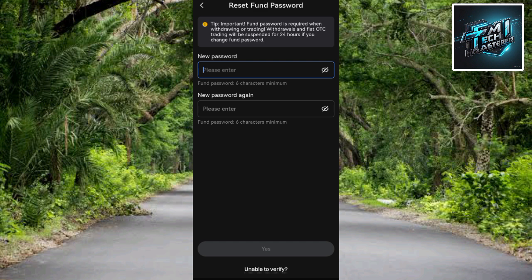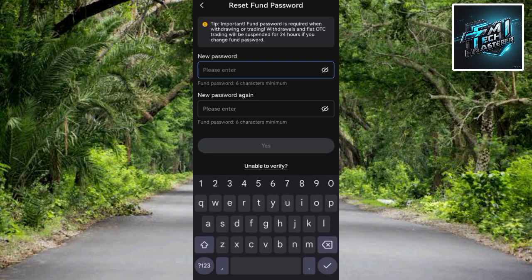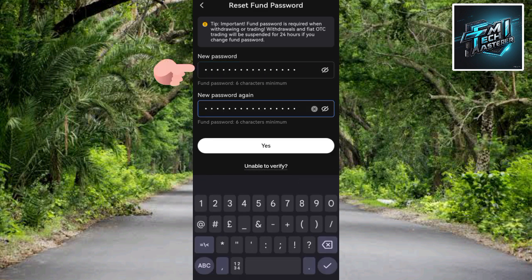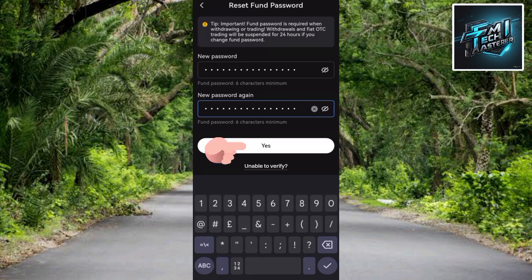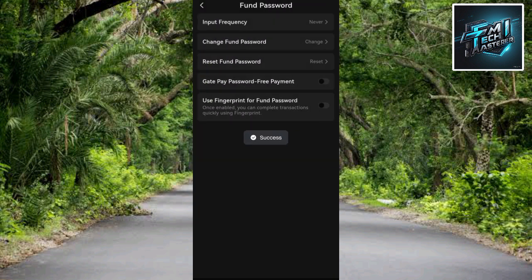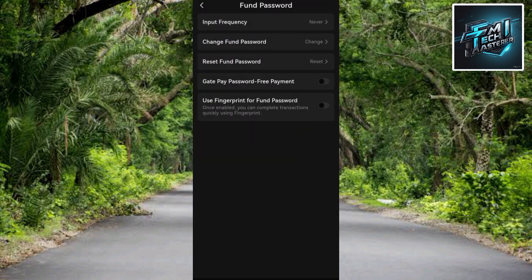Let me go ahead and input the new password I'm going to use as my phone password. I've now entered my new password and retyped it in the second box. I'll tap on 'Yes' to confirm the reset.